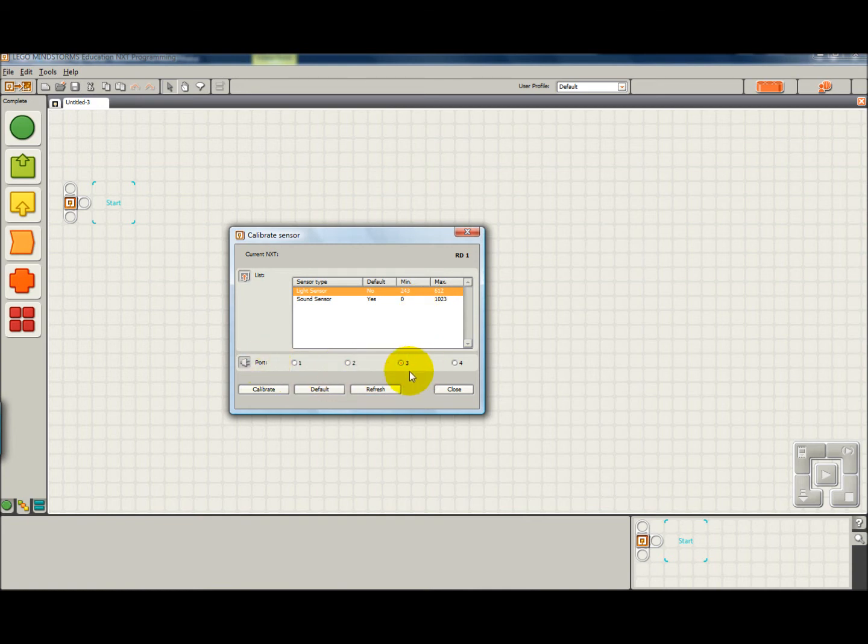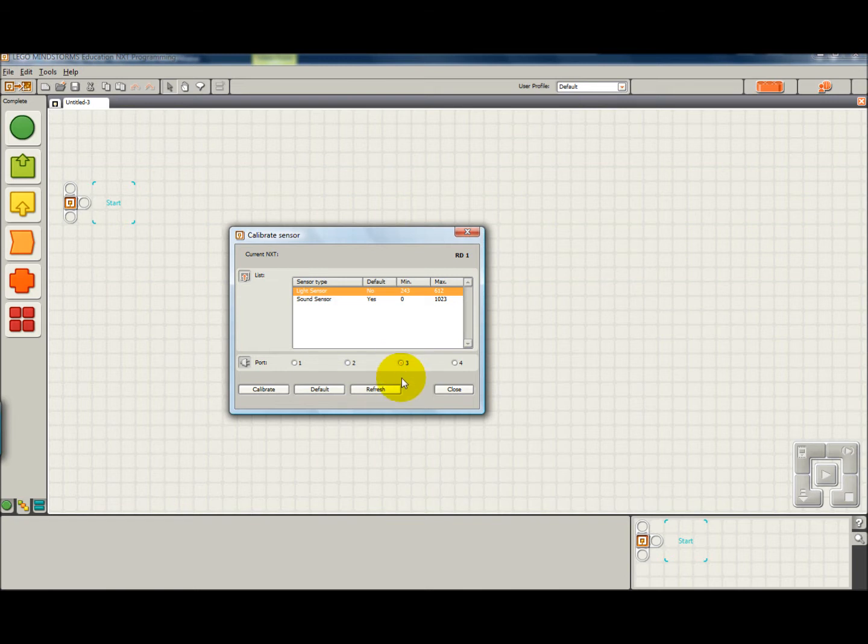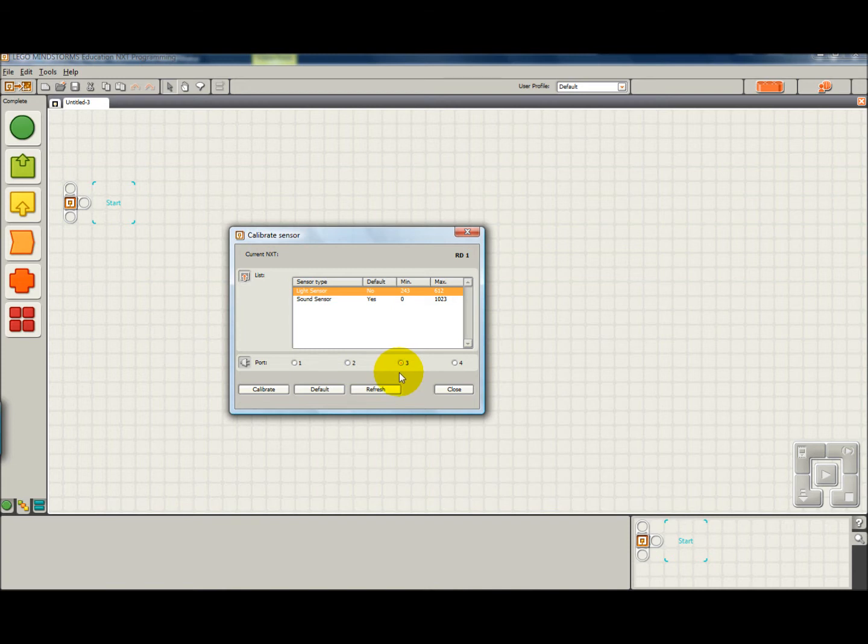We're going to make sure that we select the proper port that the light sensor is connected to. The default is port 3. It's a good idea to stick with the default ports so that you don't always have to change them when you're programming. So if you're using a light sensor, it's a good idea to connect it to port 3.